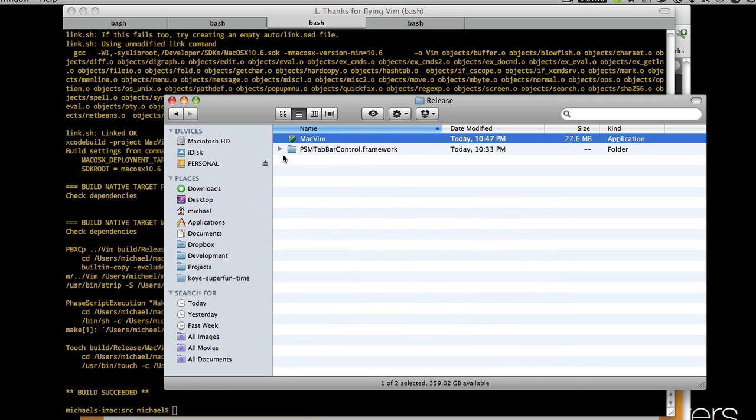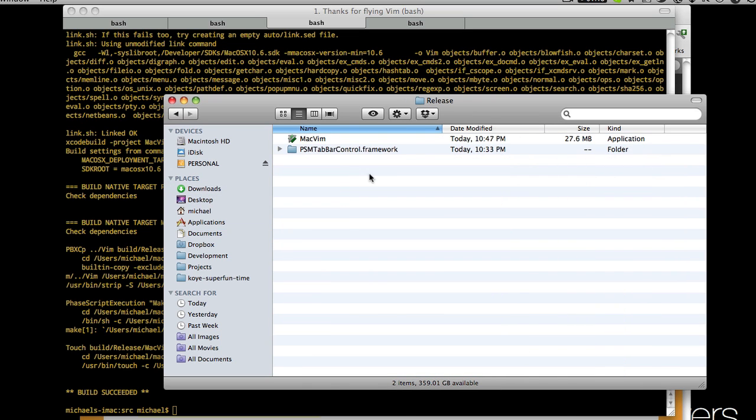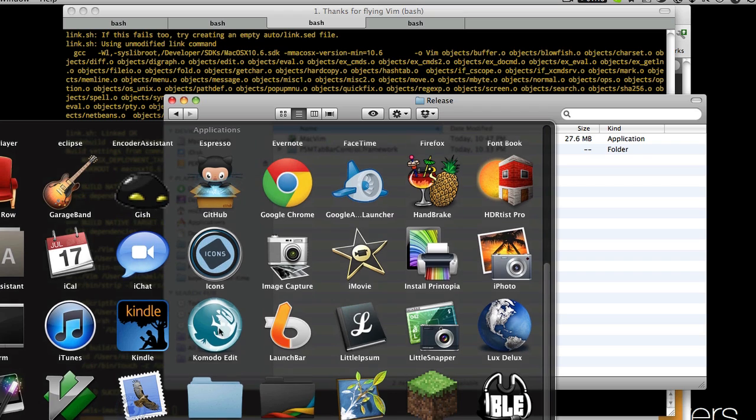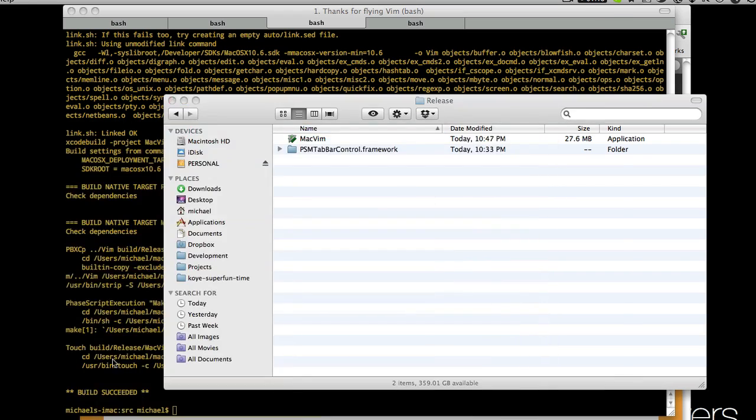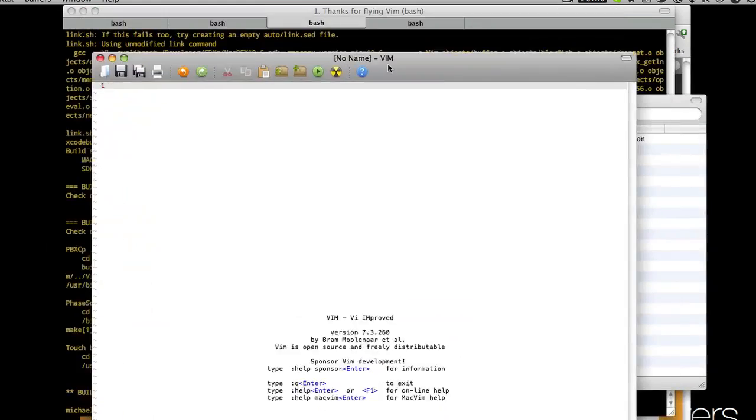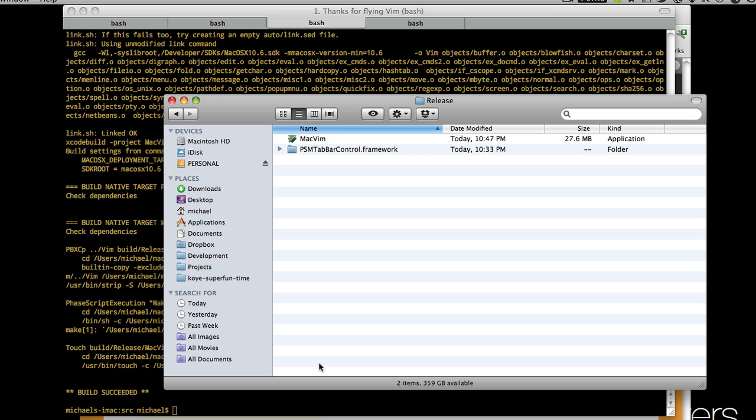Now go ahead and drag this into your applications folder. I'm not going to do that because it's already in there, but once you have that then you can go ahead and you can run MacVim as its own standalone application, but we want to be able to use it from the command line.